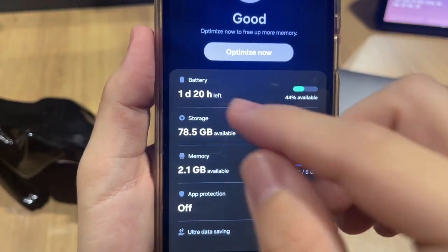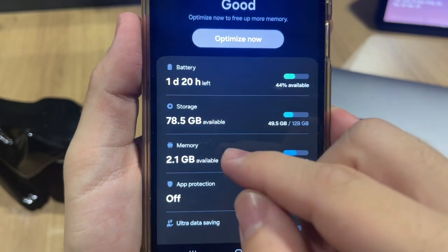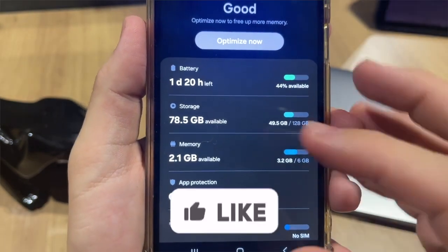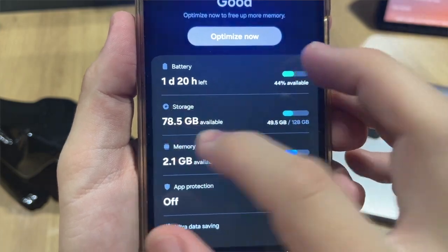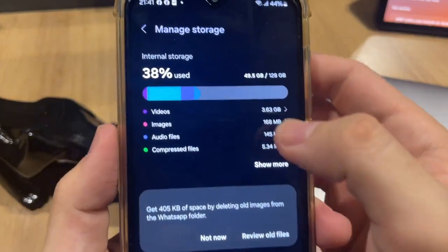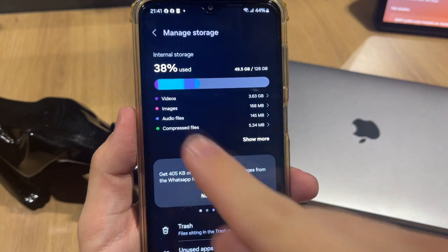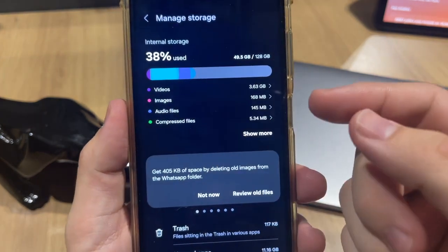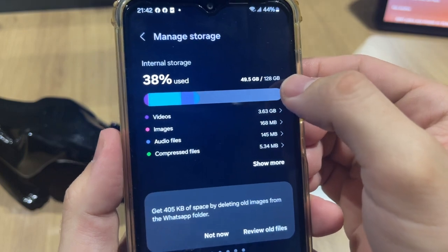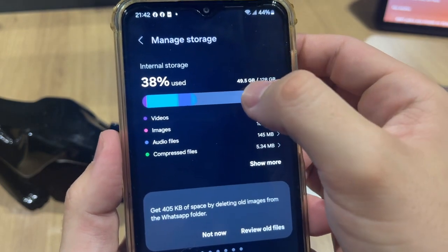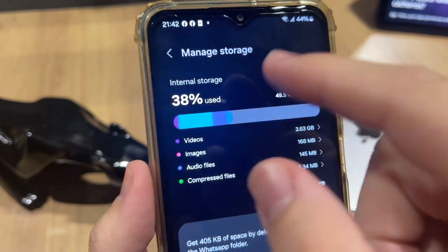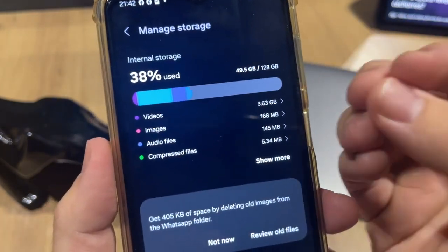In this screen you can check your battery, storage, memory, and other options. The spot you need to tap is Storage. Tap right here on Storage, and it will show the internal storage screen. In my case I have 128 gigabytes and I'm already using 49 gigabytes.